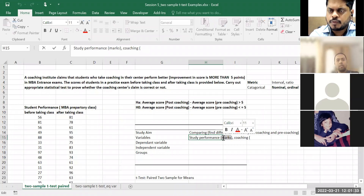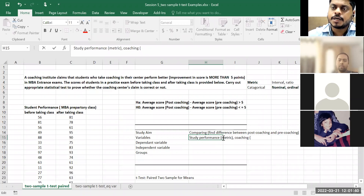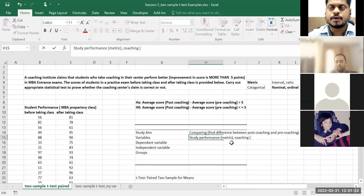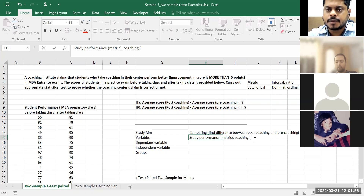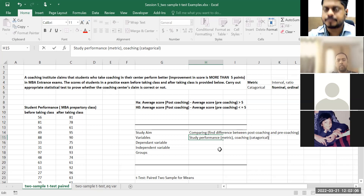CAT exam scores will be on a different scale — so it's not universal, that's why it is an interval scale. Whether interval or ratio, what matters is whether it's metric or categorical. What about coaching? It is categorical — only two groups: pre-coaching and post-coaching. So this will be nominal under categorical.